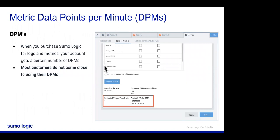When we talk about metrics, we talk about data points per minute. When you purchase Sumo Logic and say you'll ingest this much data, you're allotted so many DPMs — data points per minute. Many of our customers don't even come close to using their allotted DPMs. That's another reason we built this workshop: to encourage you to take advantage of something you're already paying for.